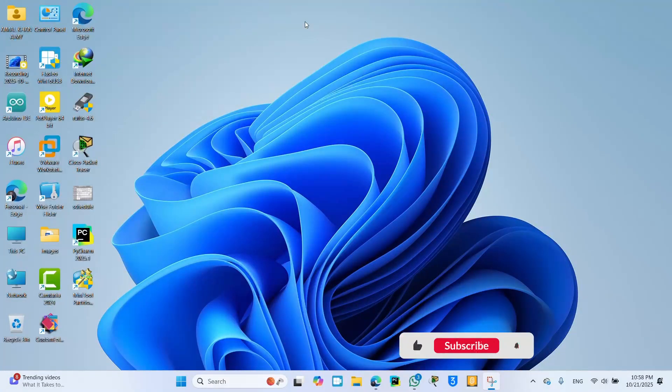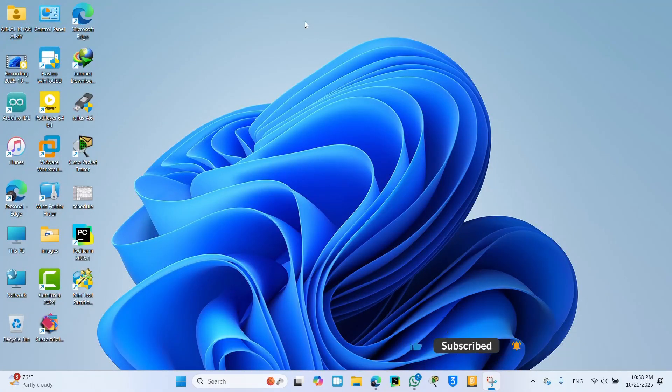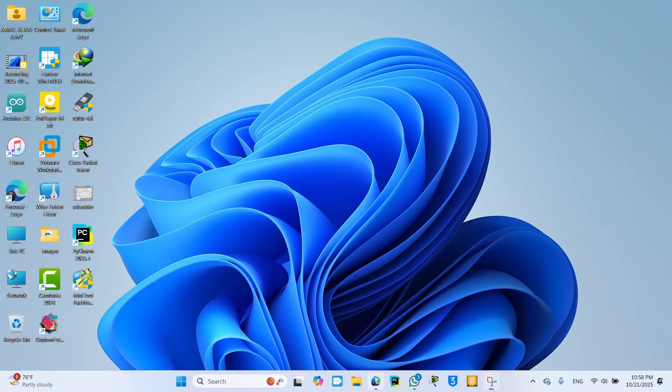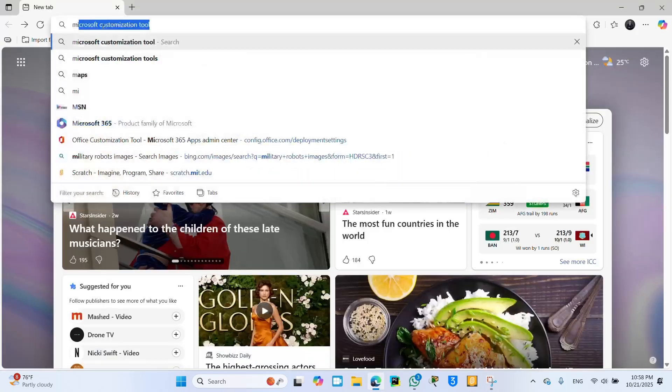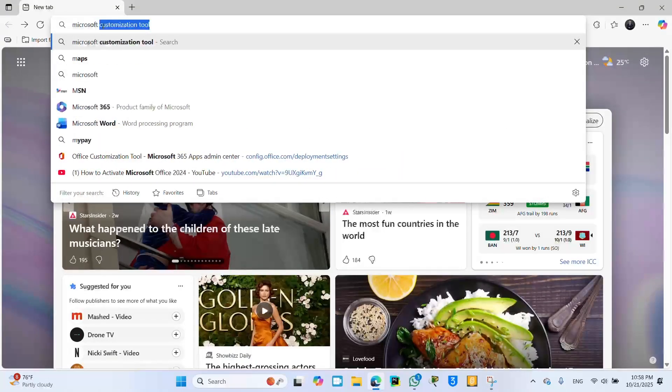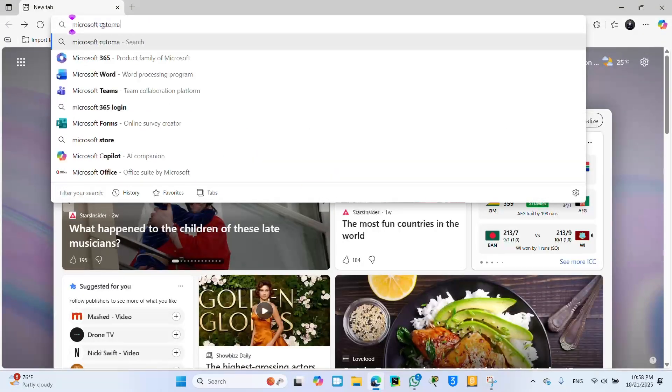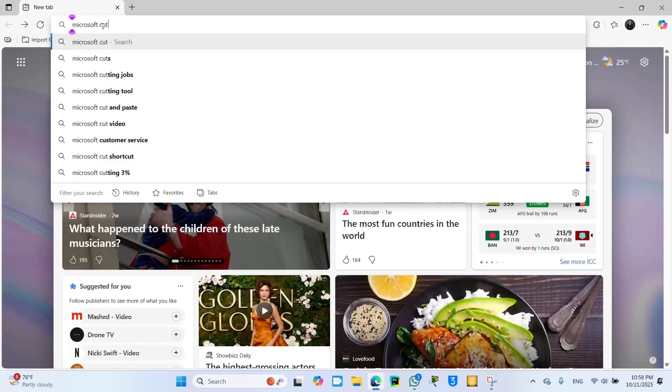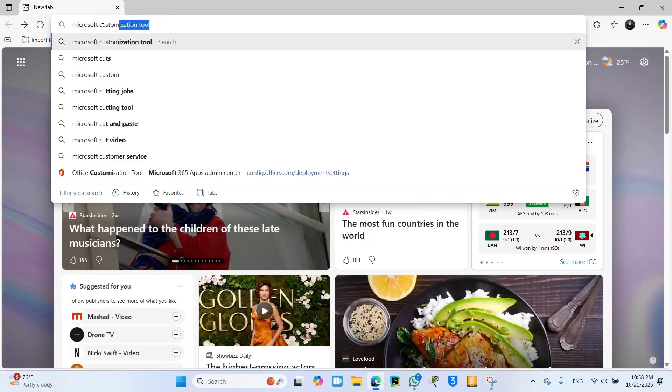This is Amal Khan Ami. How to activate any Microsoft Office? How will we do this? Let's go. First of all, you go to any browser and type here Microsoft customization tool.